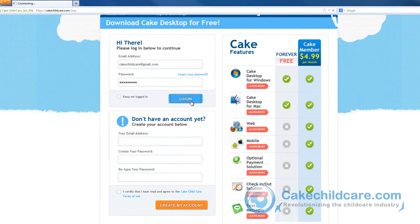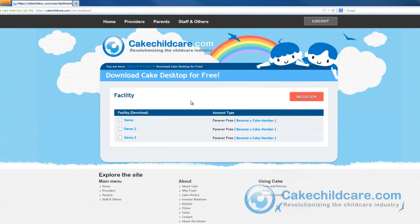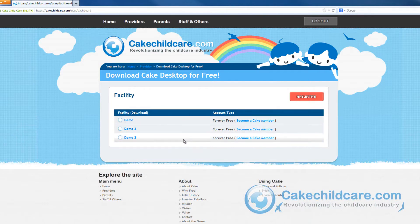Once you have logged in, select the facility you would like to upgrade to become a CAKE member. Please keep in mind that each CAKE member upgrade applies only to the selected facility and not all of the facilities you may have.